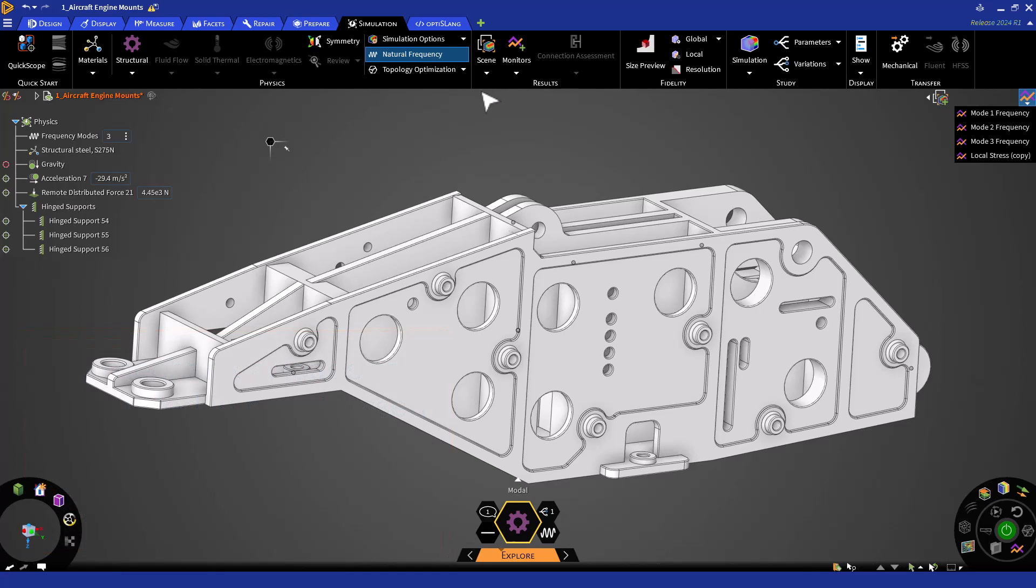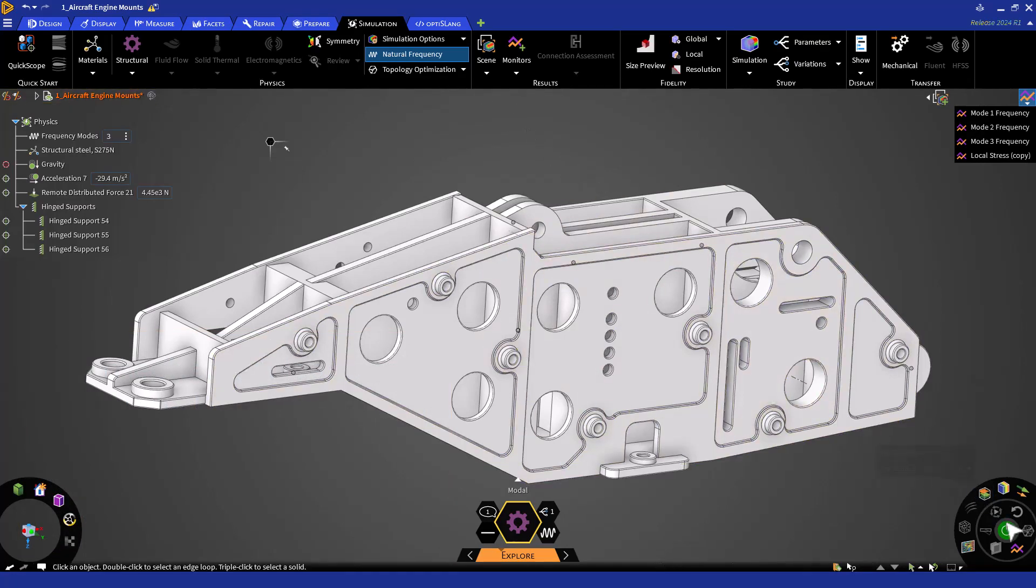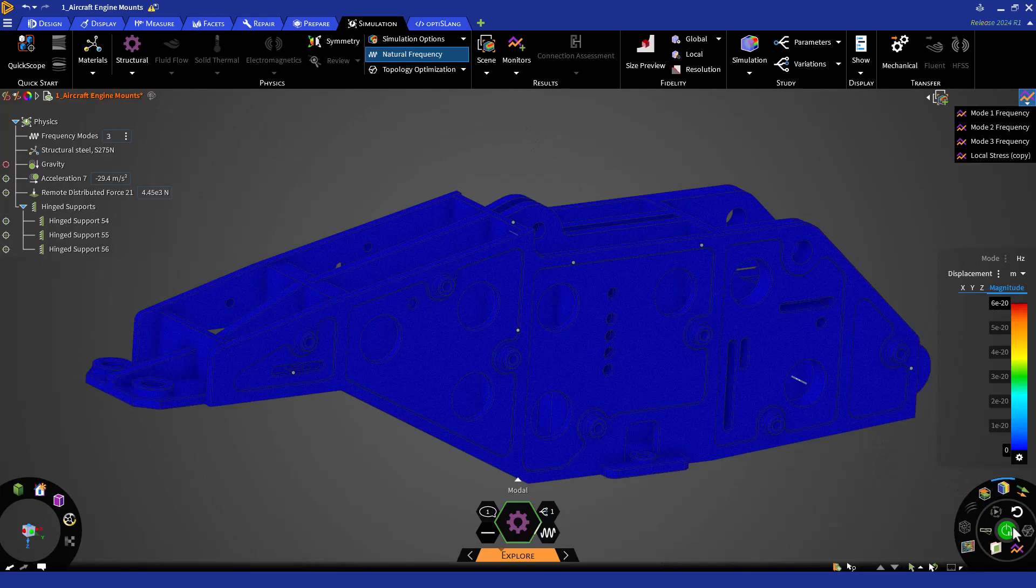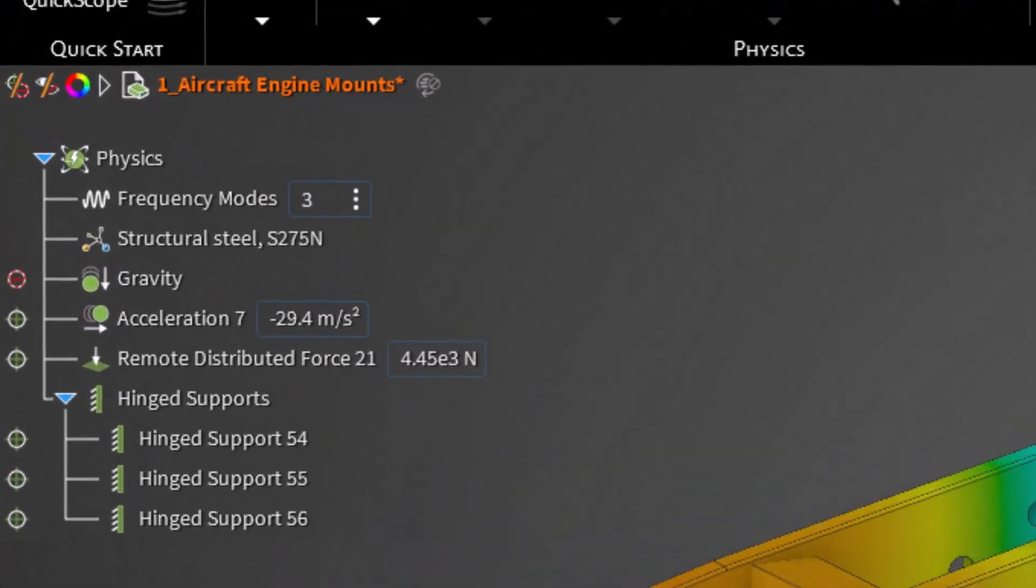Now we can click and solve and evaluate the first three natural frequencies. Note that the number of frequency modes in the solution can be modified in the physics stream.